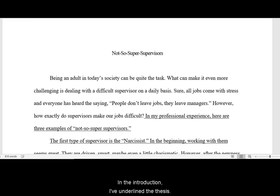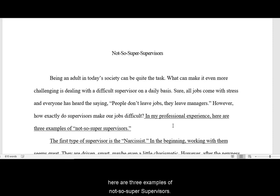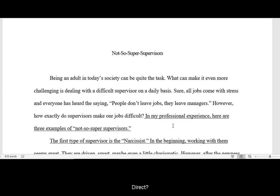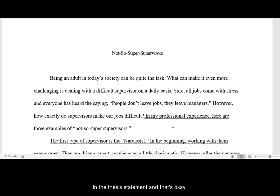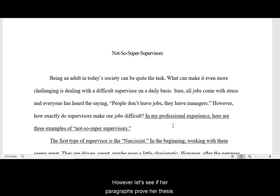In the introduction, I've underlined the thesis statement. She writes: 'In my professional experience, here are three examples of not so super supervisors.' Can you tell what kind of thesis statement this is — direct, implied, points, or no points? It's a direct thesis with no points. She says 'here are three examples' but doesn't list the examples in the thesis statement, and that's okay. Let's see if her paragraphs prove her thesis.